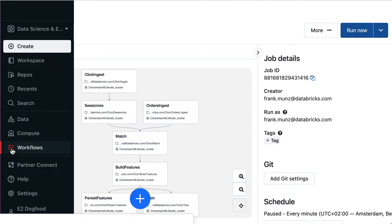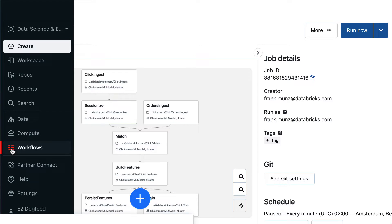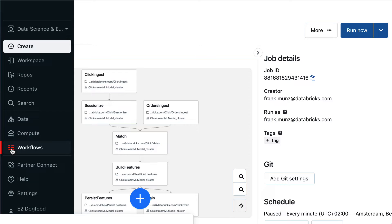Today, I want to demonstrate Databricks Workflows. Workflows is the fully managed orchestration service to build reliable data, analytics and AI workflows on any cloud. It is designed and built into your Lakehouse platform, giving you deep monitoring capabilities and centralized observability across all your workflows. Because it's fully managed, you can focus on your workflows and not on managing software and infrastructure for orchestration.